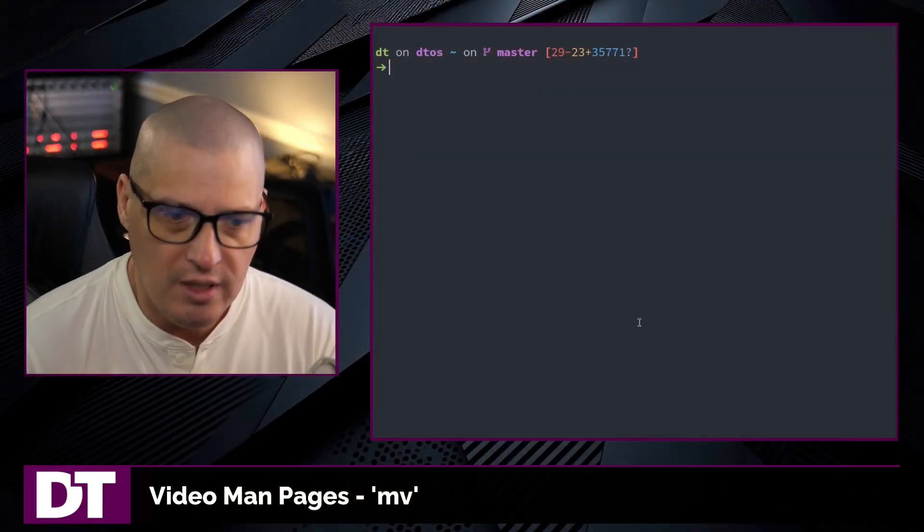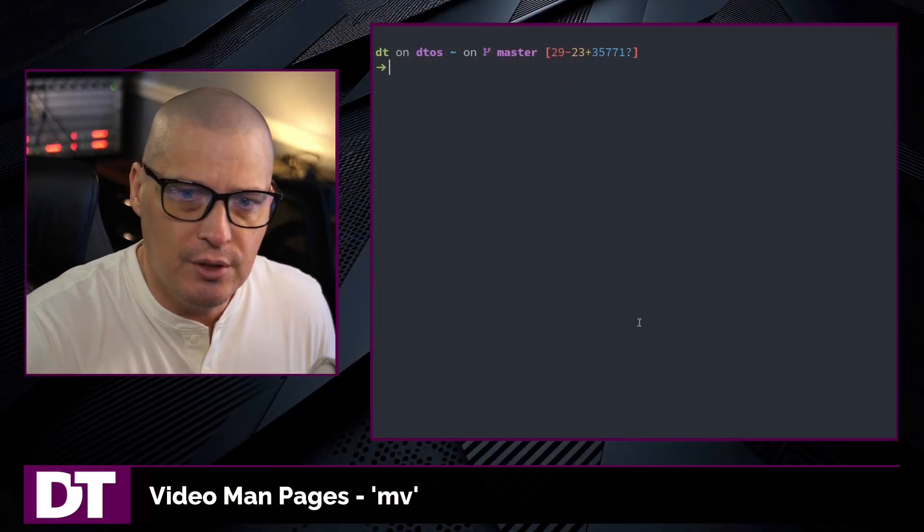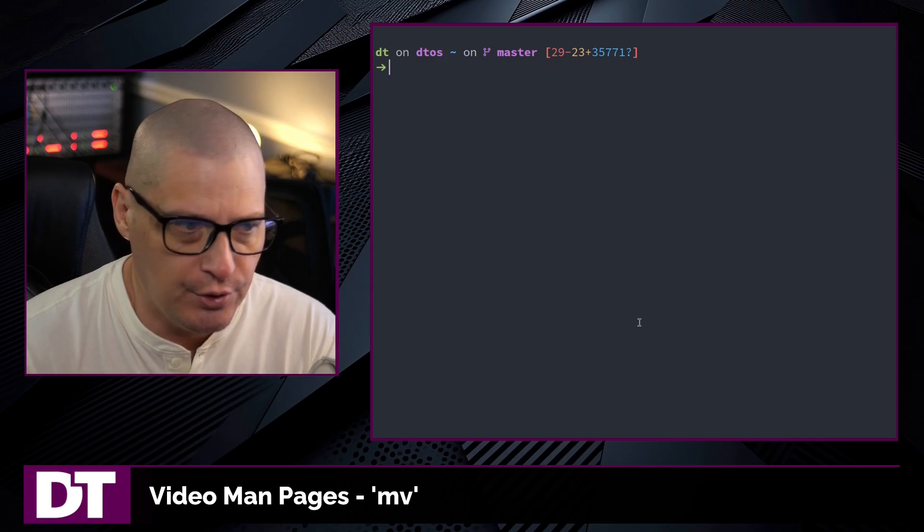A very useful file management utility is the move command or the mv command. What does mv do? It moves files and directories to new locations.